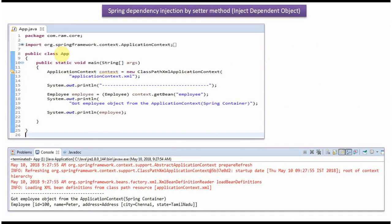Here I have defined the class App. I have created an ApplicationContext object by reading the Spring configuration file. Using the getBean method of the ApplicationContext object, I am getting the Employee object from the Spring container and displaying the employee details.